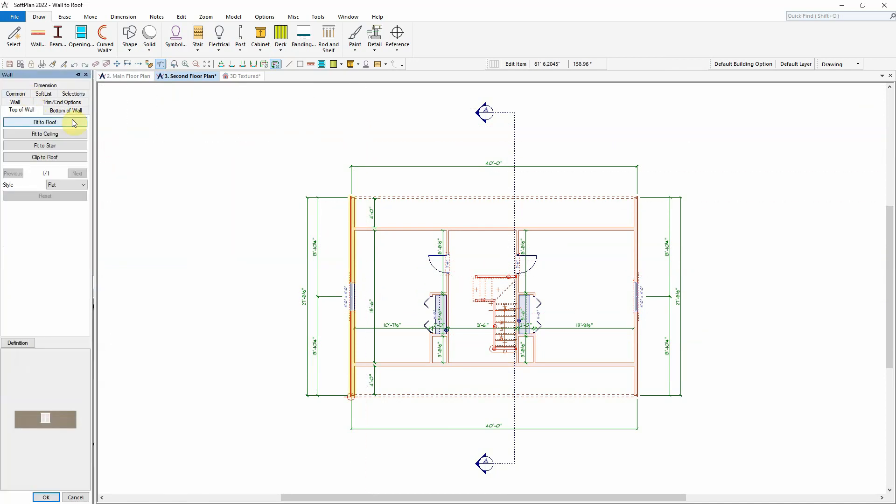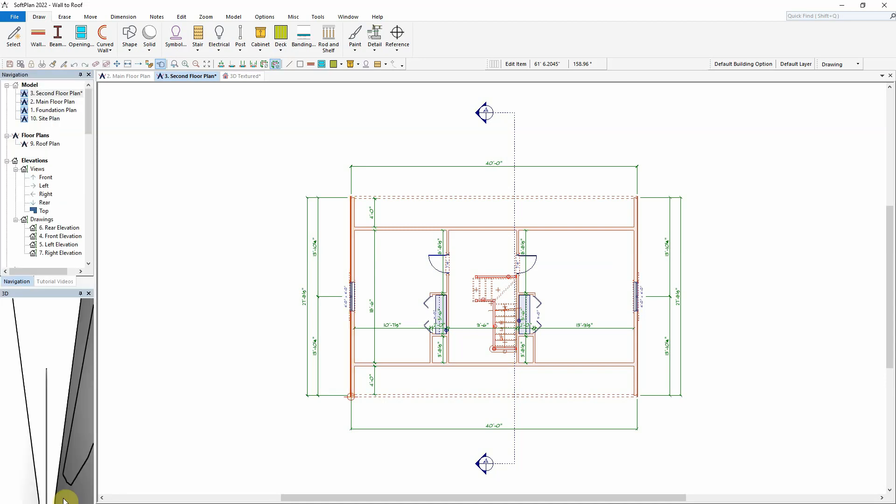These include Fit to Roof, Fit to Ceiling, Fit to Stair, and Clip to Roof. This demonstration will discuss the difference in these tools and how they can be used to quickly and efficiently achieve the correct wall framing.